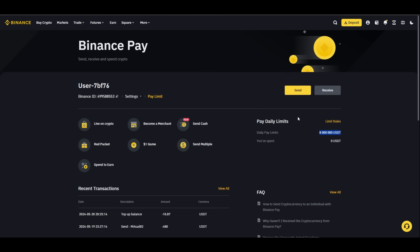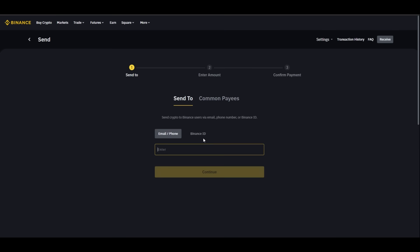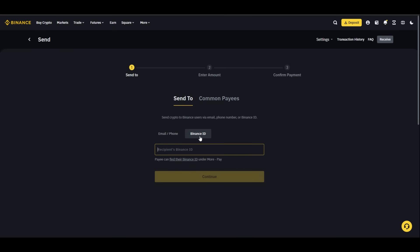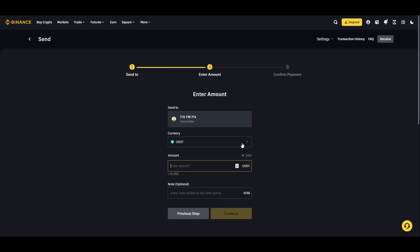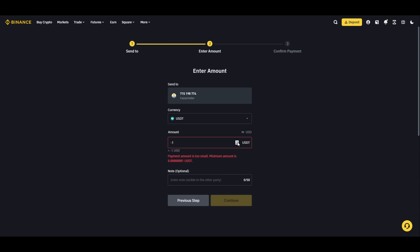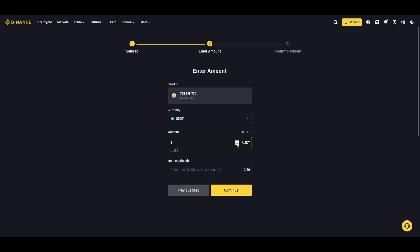Now let's look at how to do it. You click on 'Send' and you use the Binance ID. You have to find their Binance ID, which is composed of nine numbers. Then you just enter the amount of USDT.